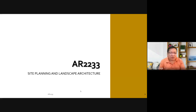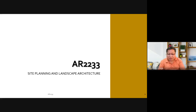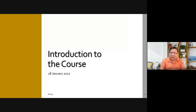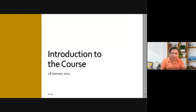Good morning and welcome to the course. So today we're only going to introduce the course to you, because we were supposed to do this last meeting, but I had problems with my video and microphone.